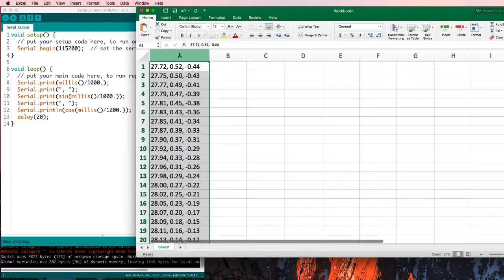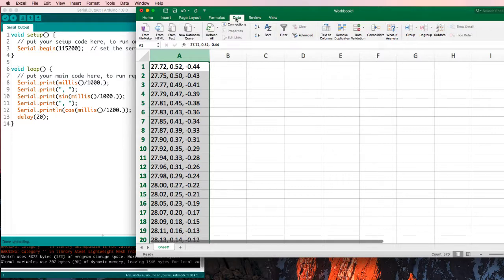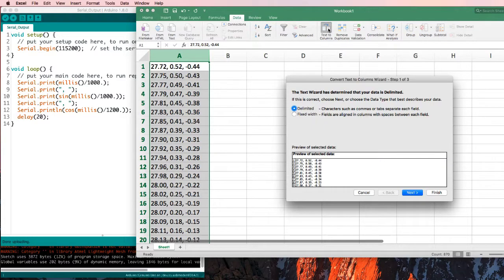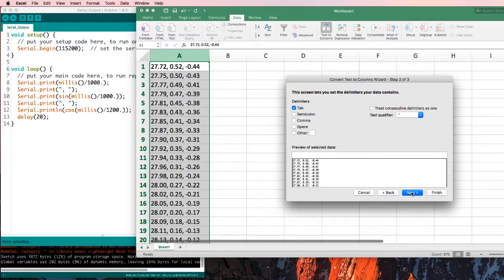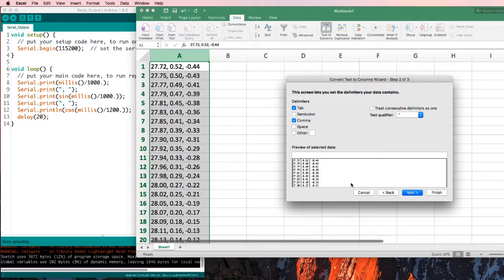But if I select column A and choose Data, Text to Columns, I've got delimited data. It's delimited with commas, and I'm going to make sure that it notices the commas, and you see now it's ready to put lines in between them and split it that way.